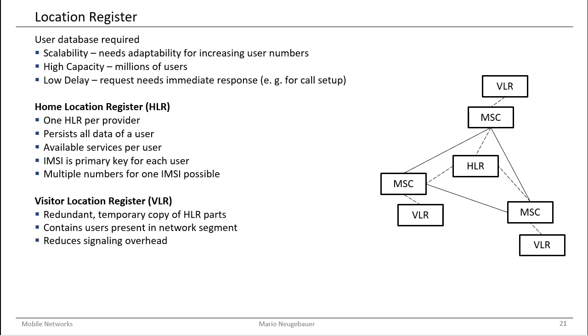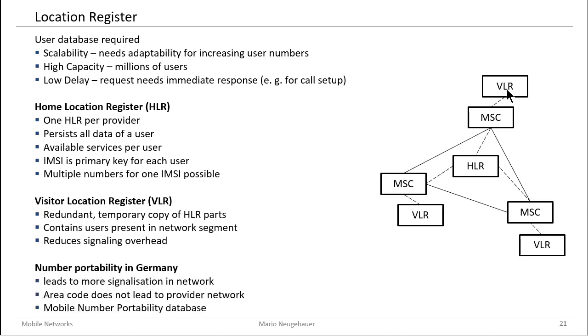This actually reduces significantly the signalization which is required, because requesting the home location register takes some more time and introduces a longer delay than just requesting the user information in this visitor location register, which is quite close to the MSC.